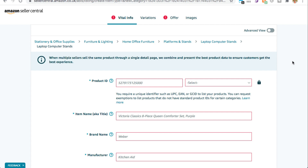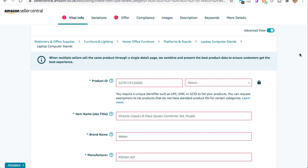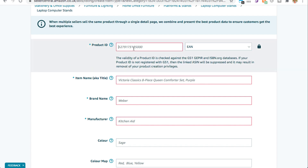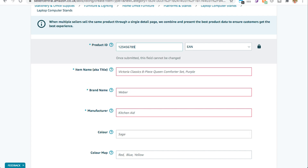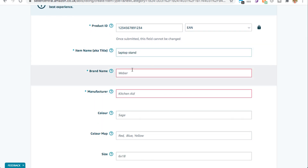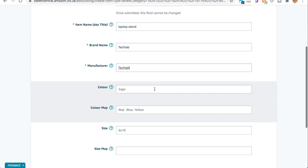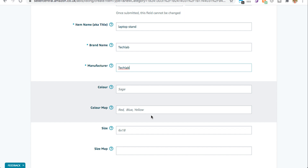When creating your product listing, the first thing you want to do is hit the Advanced View tab — this opens up a lot more features. Starting with Vital Info: the first thing you need to add is the Product ID. Select EAN if you're in the EU or UPC if you're in the US, and enter your product barcode. Then add the product title, the brand name, and the manufacturer. If you're creating a listing for a private label product, put your own brand name for both fields — for example, 'Tech Lab' for both. Fields not highlighted in red are not critical, so you can leave those blank for now.